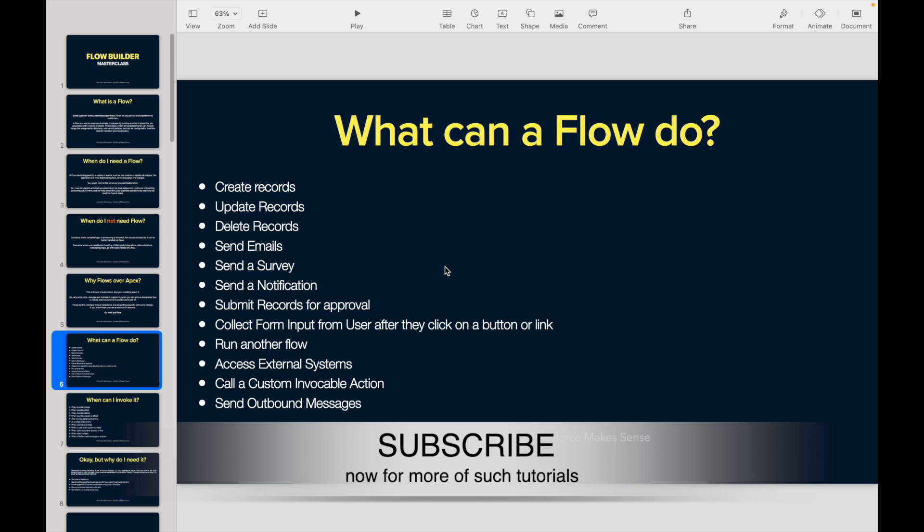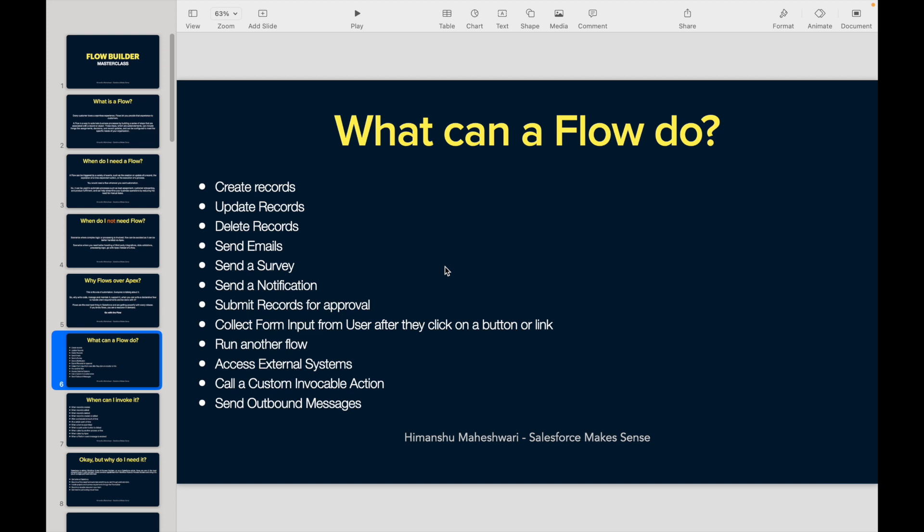Can you run another flow when this flow is executed? If a flow is executed, can you run a separate flow? Yes, that can be done. Can you embed a flow inside a flow? Yes, you can even do that.